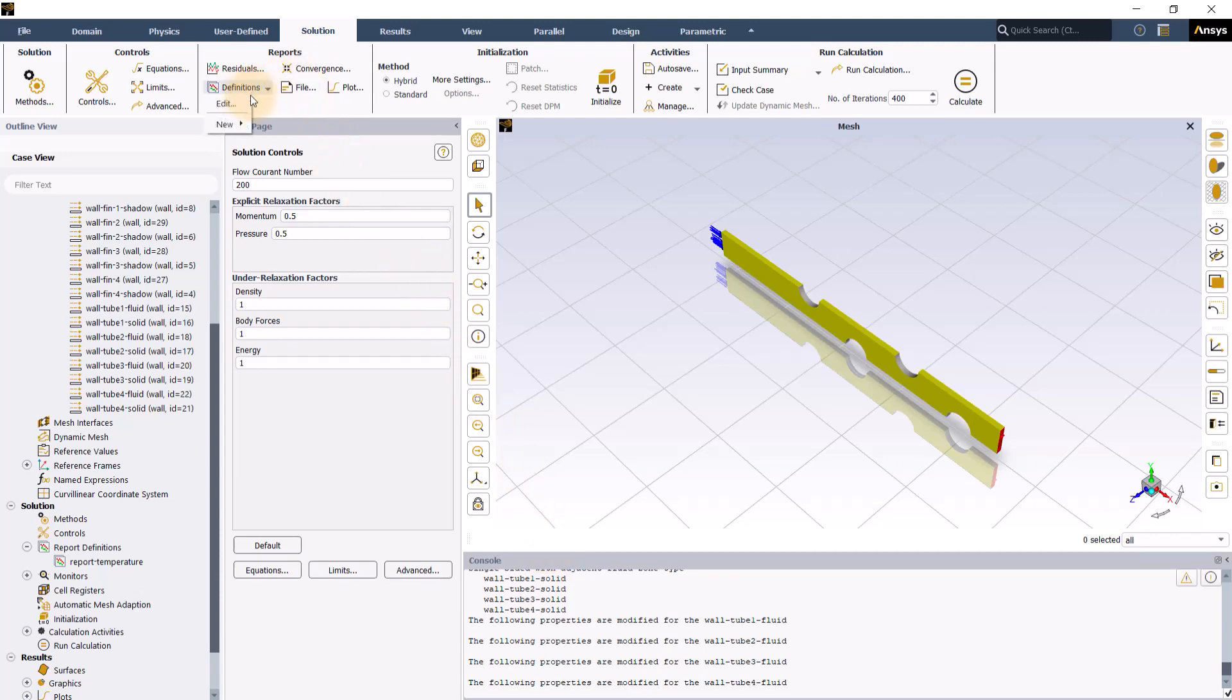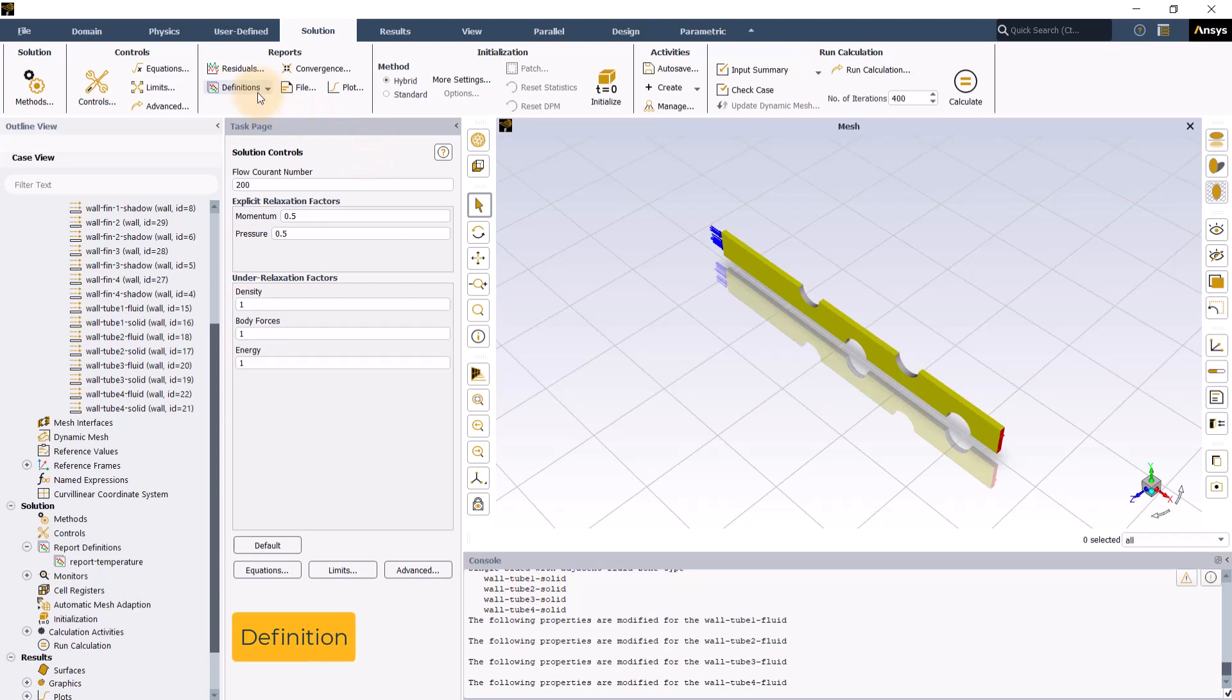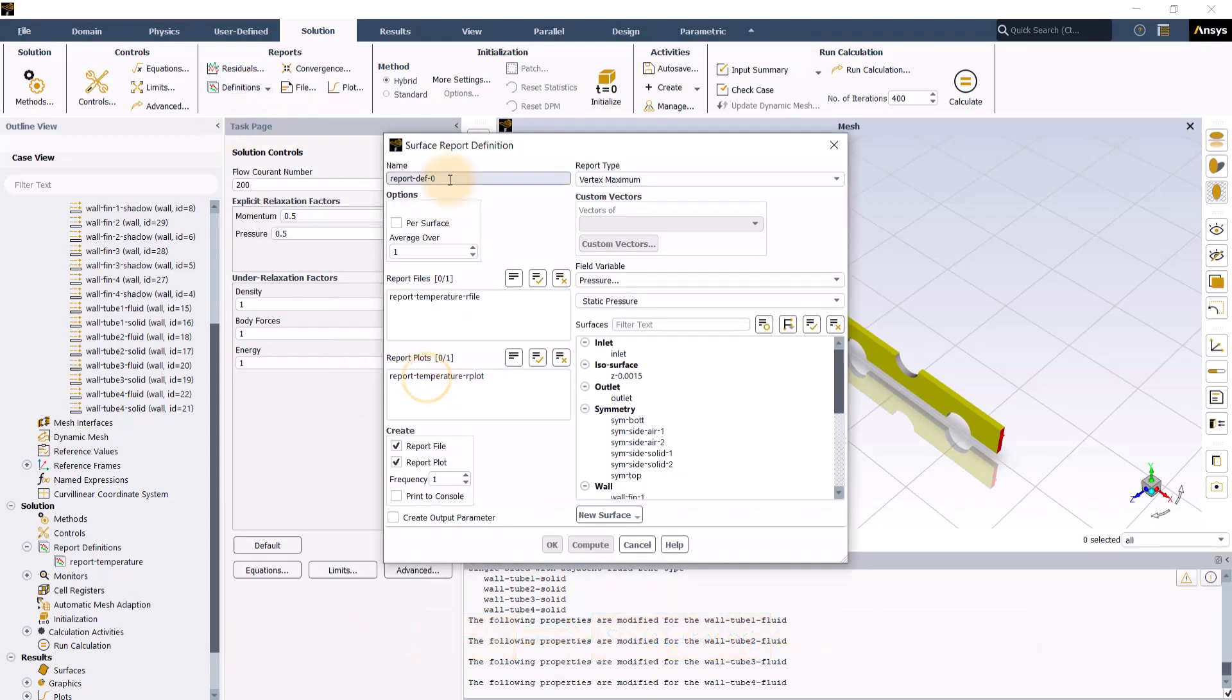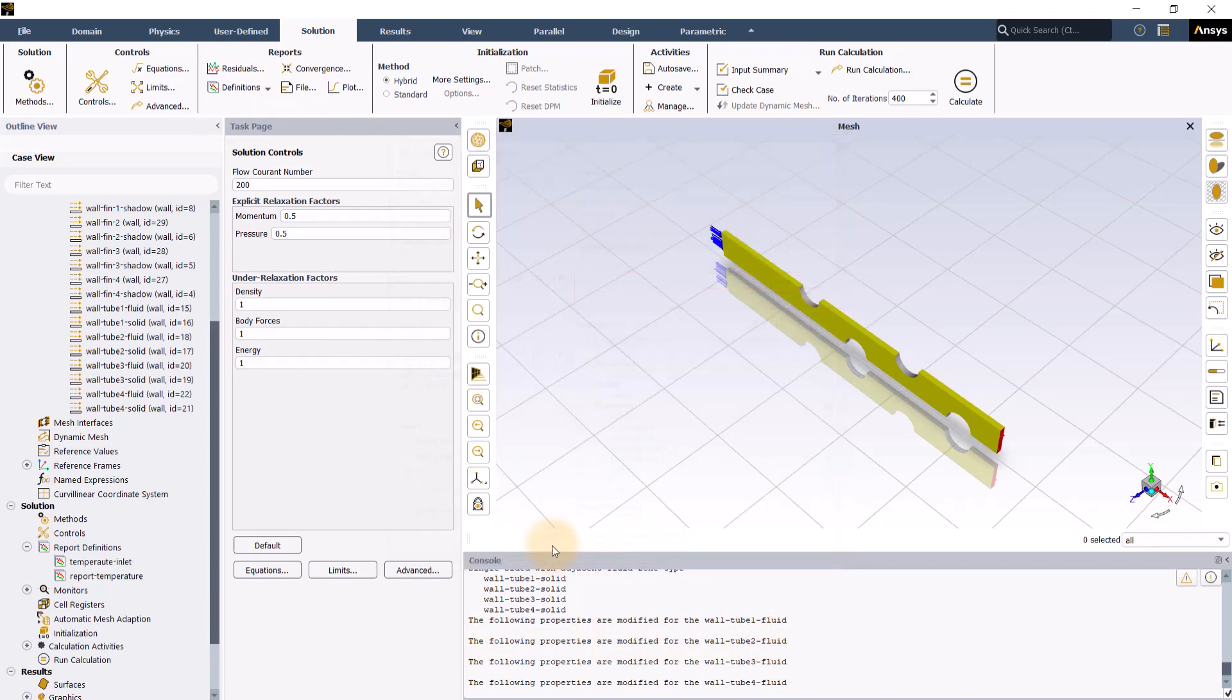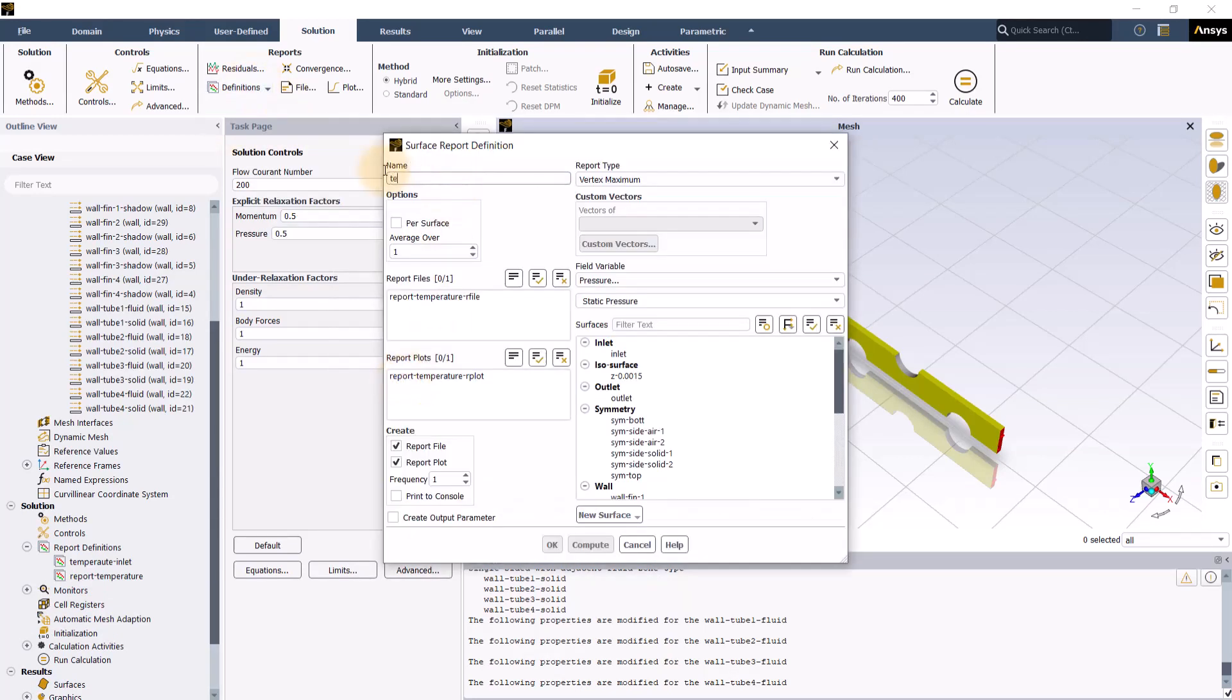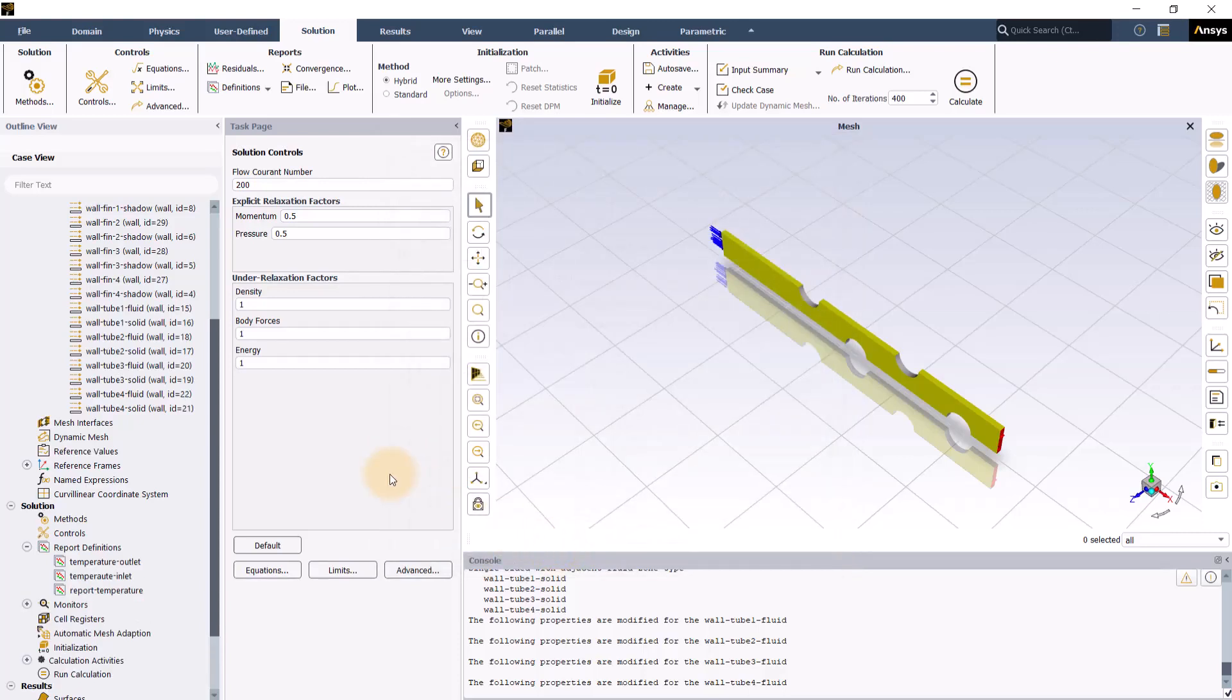For this, I will use a feature called expression under report definitions. Let's first create report definitions for maximum temperature both at inlet and outlet. Go to definitions, new, surface report, vertex maximum. Change the variable to static temperature after selecting inlet from the surfaces list. Similarly, we will create one for outlet temperature.